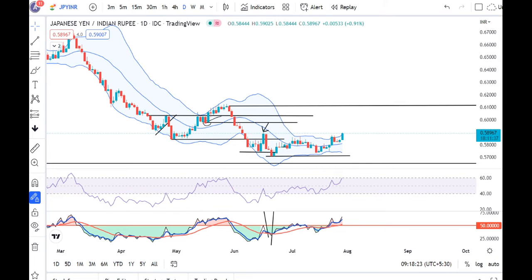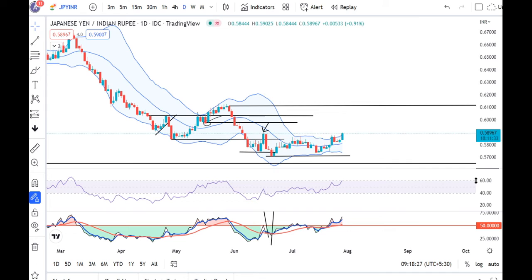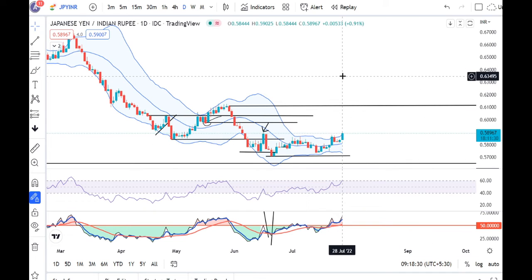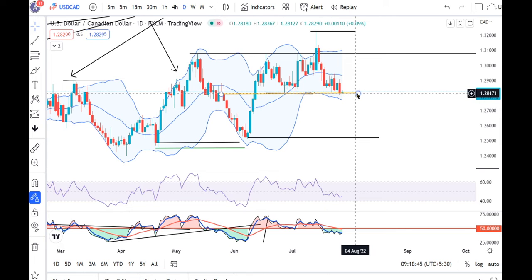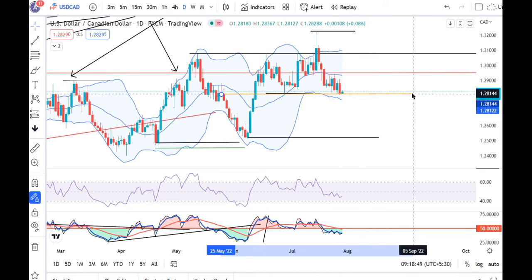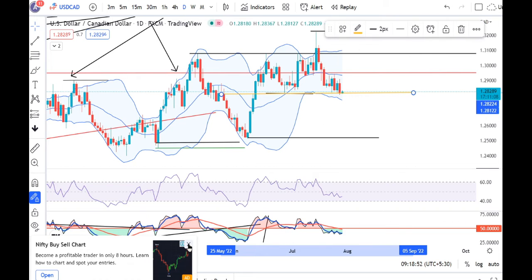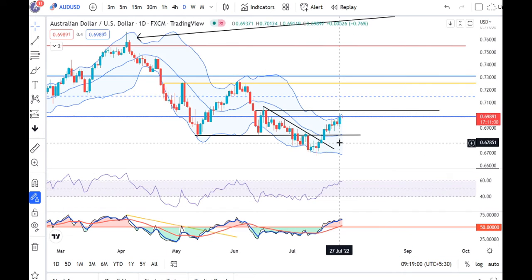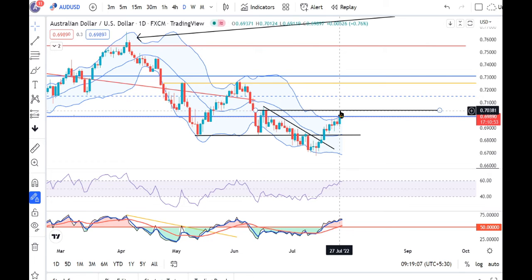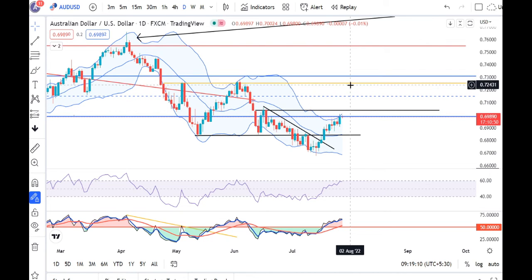In JPY/INR (PYINR), we expect good momentum on the daily. We expect upward momentum and quick momentum. We expect a strong candle today. Our immediate resistance will be at 0.7050, and the next resistance will be at 0.7250 to 0.7300.